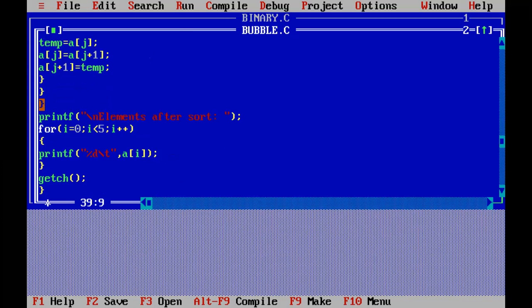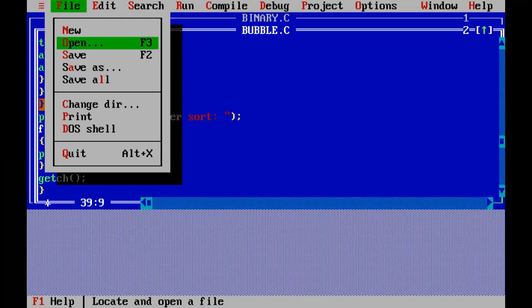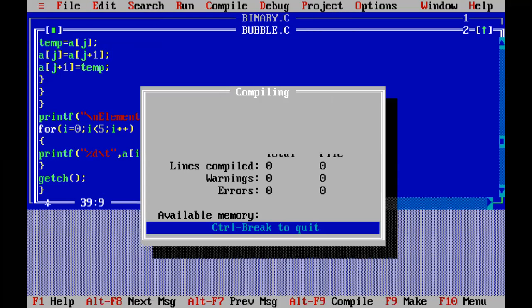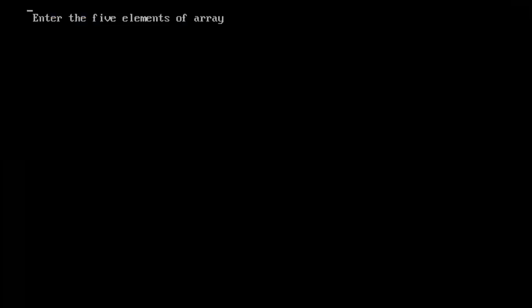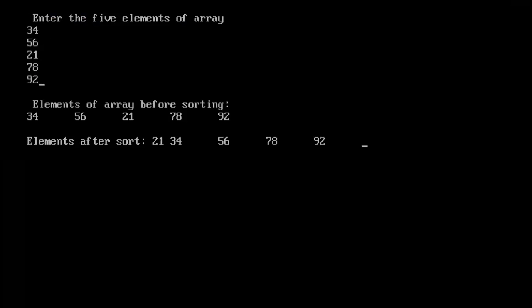So I will run this program to show you how it works. Enter five elements — you have to enter the unsorted elements. Any type of elements you can enter. Elements before sorting are 34, 56, 21, 78, 92. And after sorting, the elements will be 21, 34, 56, 78, and 92.